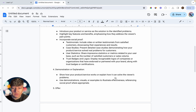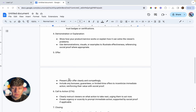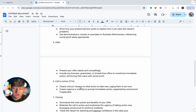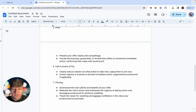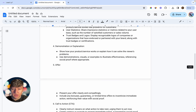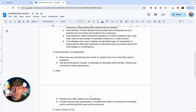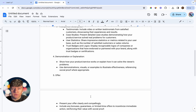Next, do a demonstration or explanation — show how your product or service works and how it's going to help the viewer. Then present your offer clearly: include bonuses, guarantees, scarcity or urgency, and even more social proof. After that, include a call to action — clearly instruct viewers on what action to take next, which in our case is to book a call. Finally, close by summarizing your offer, reiterating the call to action, adding urgency so they act now, and thanking the viewer for watching.